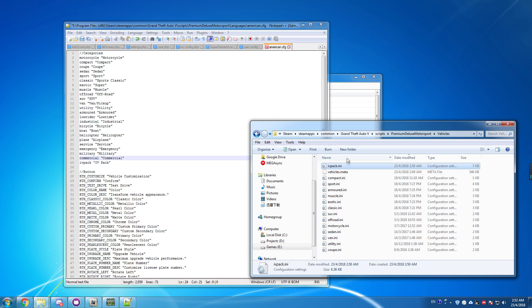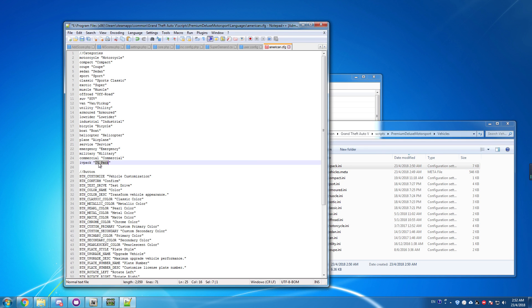Every file is treated as a category, and the game searches for the same name in the language file. So if you put 'Liberty City Import', it will show up as Liberty City Import in the game. Let's save this and then go to the game.